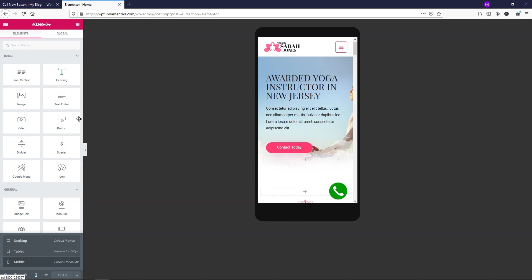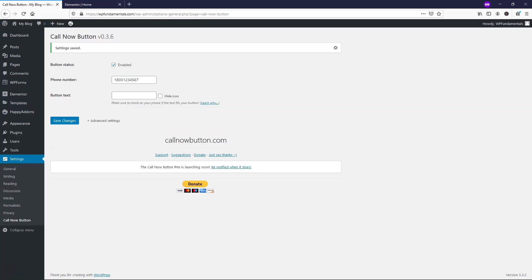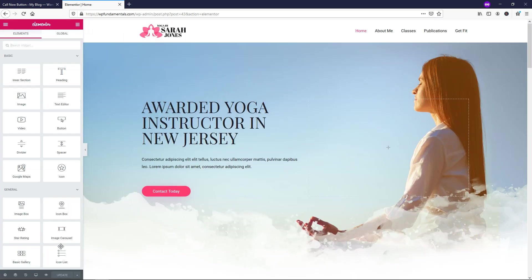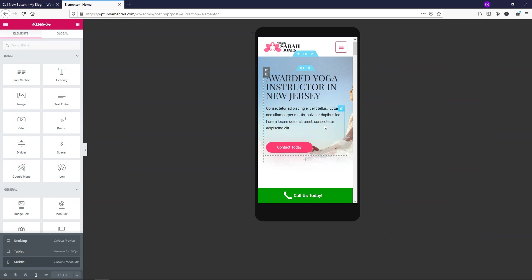So if you wanted to actually display a message, you could say, call us today and then just go and click save changes. And if we go back here, let's just go and refresh it again. And we're going to have to adjust for the mobile size again real quick. And what we would do is just go down here, mobile. And now you can see it says call us today right here like that.